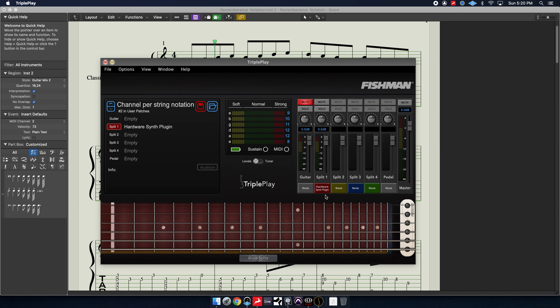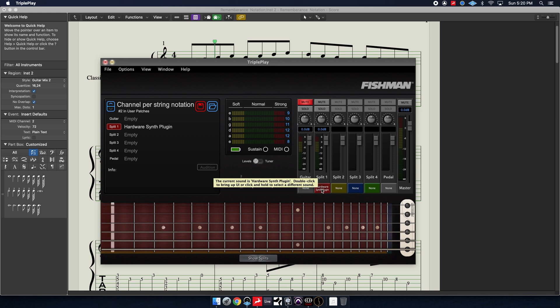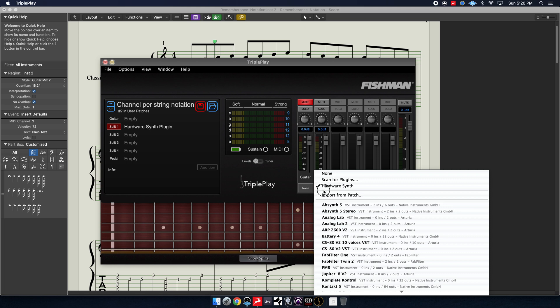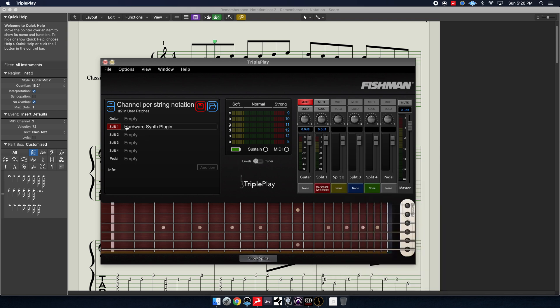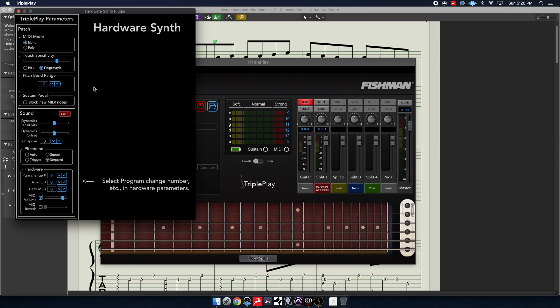Once you've done that, open your TriplePlay as you're going to need to get your strings calibrated to your playing and then click and hold under the split and they have some options as to how you're going to split your guitar neck up. You're going to choose Hardware Synth. You over here double click to open it. Put the MIDI mode to mono each string on a separate MIDI channel. That's the key right there to get the notes going into Logic properly so you can tab out your notation.